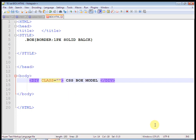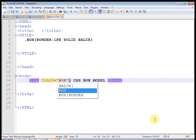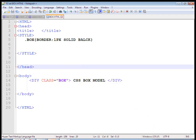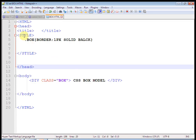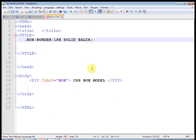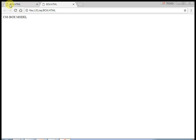Now I have used here — a semicolon was missing there — so just check out the box model. This is a simple div where I have used border that is 1px solid.